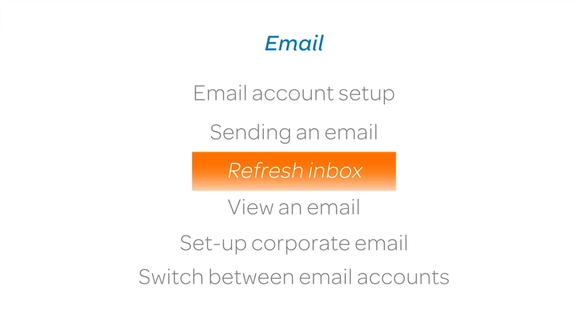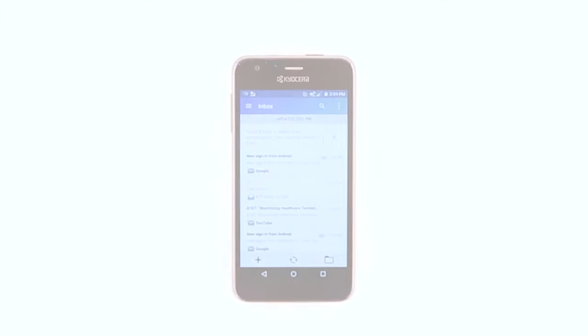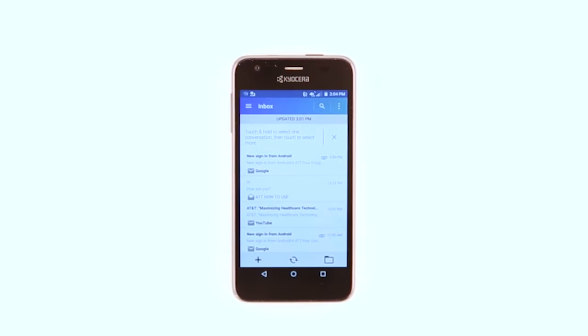Refresh Inbox. To refresh your email, tap the Refresh icon. New messages will be displayed.